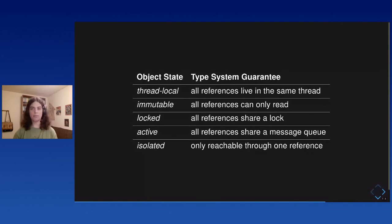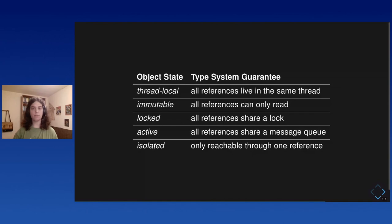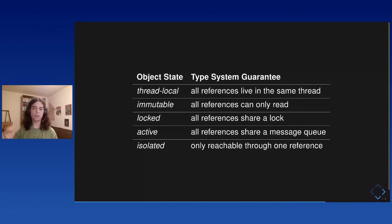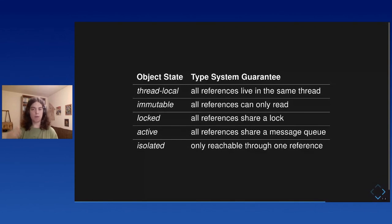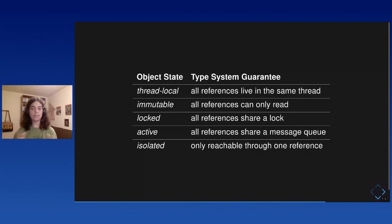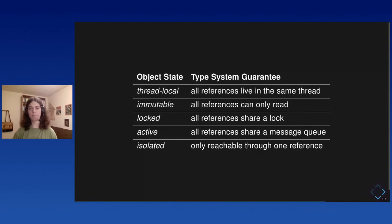Or it should be active. That references the actor model. So the idea is they don't use a lock, a mutex. Instead, they use a message queue to access the object asynchronously. So when you want to access the object, you can just push a message in a queue. And at a later point, in a separate thread, the object will pop the message, handle the task, and do it asynchronously. And this is thread safe because only one message is handled at a time.